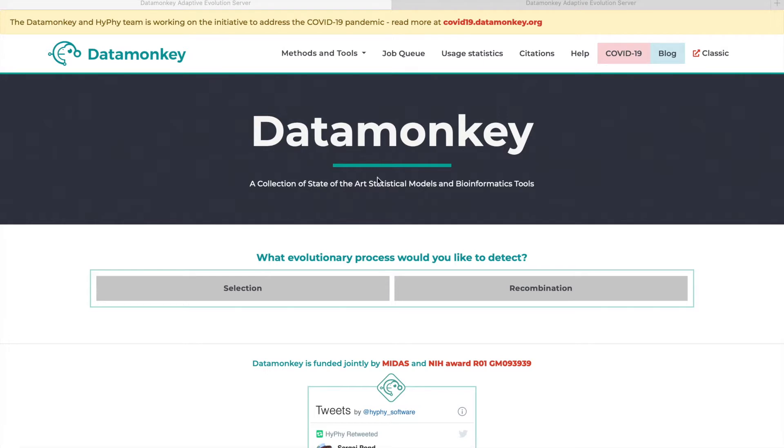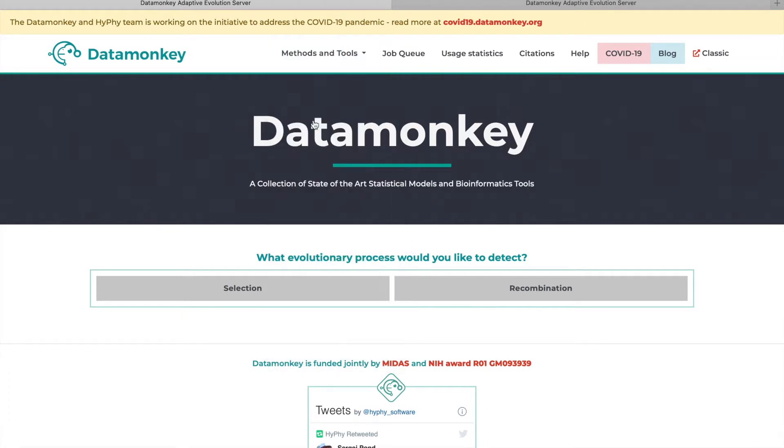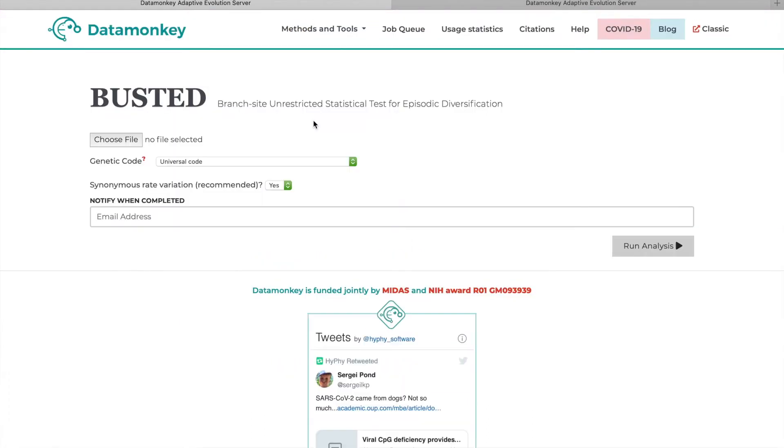To use Busted, we can just navigate over to the datamonkey.org page, click on the Methods and Tools drop-down, and select Busted from the menu.